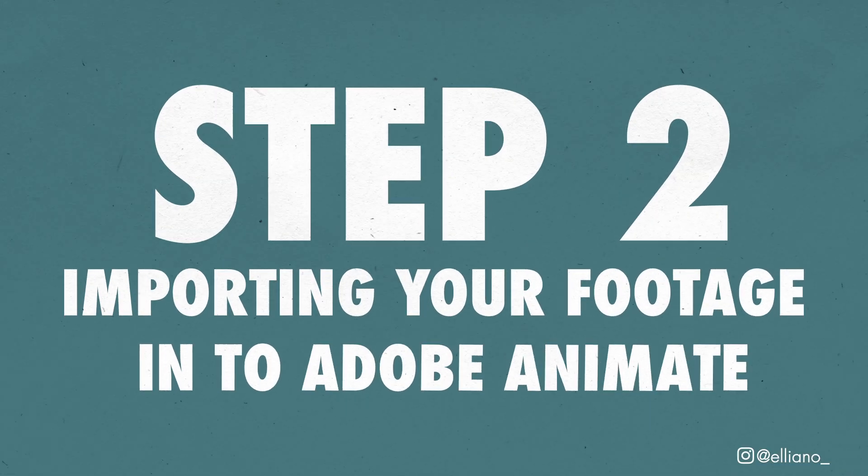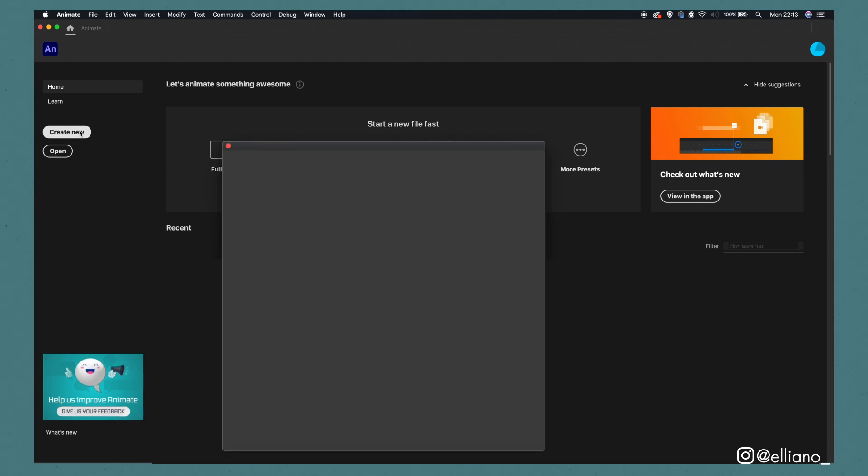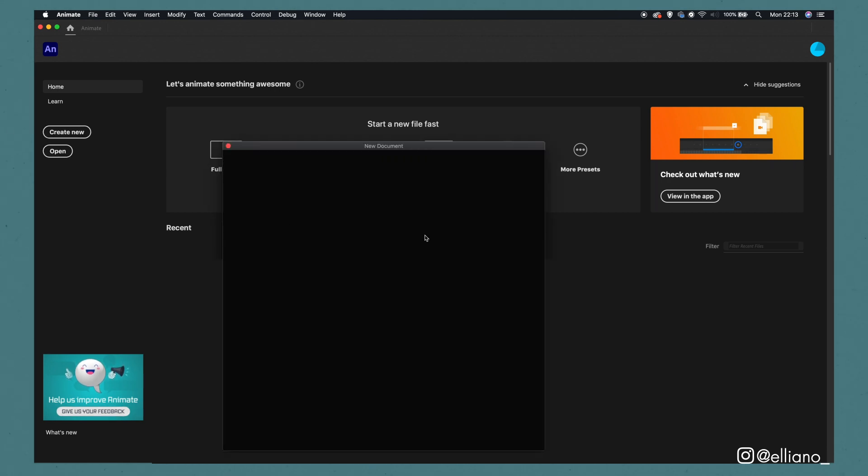Step 2: Import your footage into Adobe Animate. Now you will need to open up Adobe Animate and when you see this opening menu, you simply need to click the create new button.